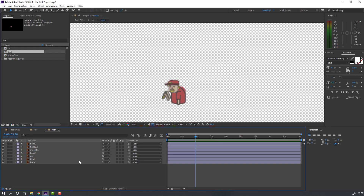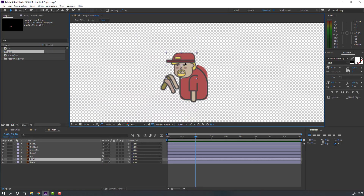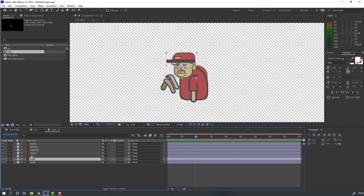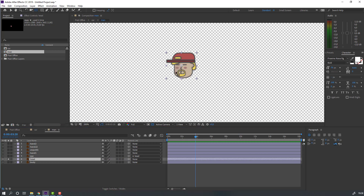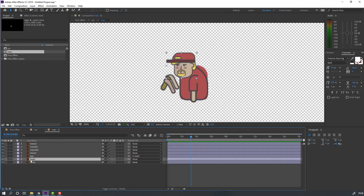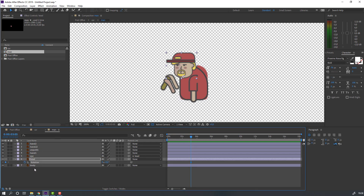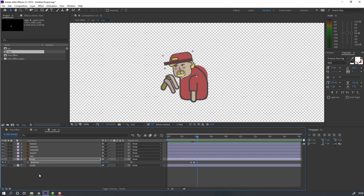Open the man composition, select here, parent it to here. Select this again, go to solo, move the anchor point down. Back to car, then back to main. Select here, press R to make a rotation keyframe, go to the 10th keyframe and change rotation. Make a new rotation keyframe, go to the 10th keyframe, change to zero.